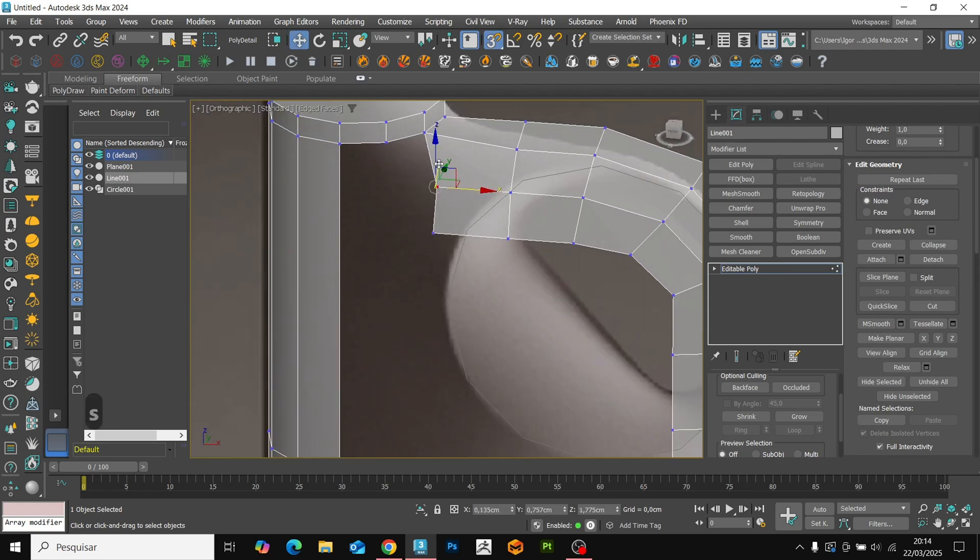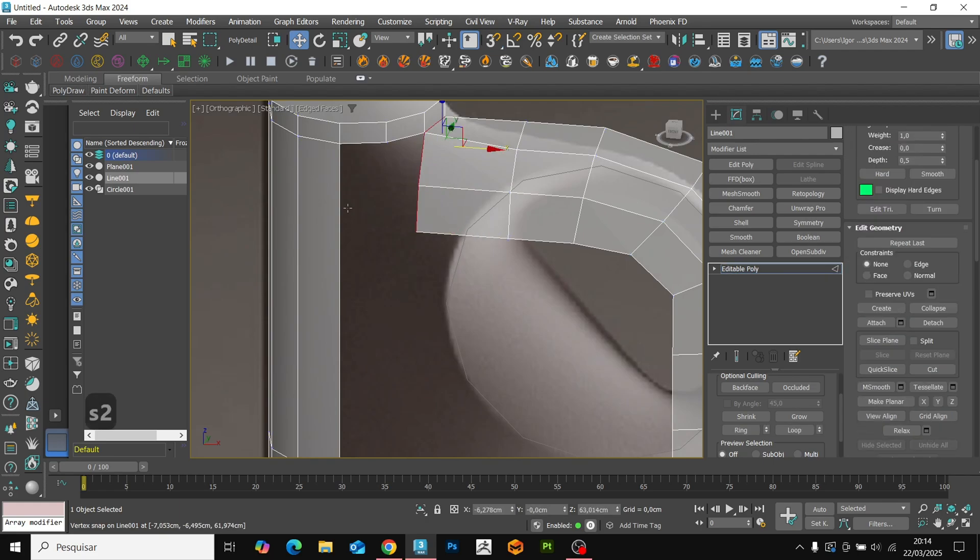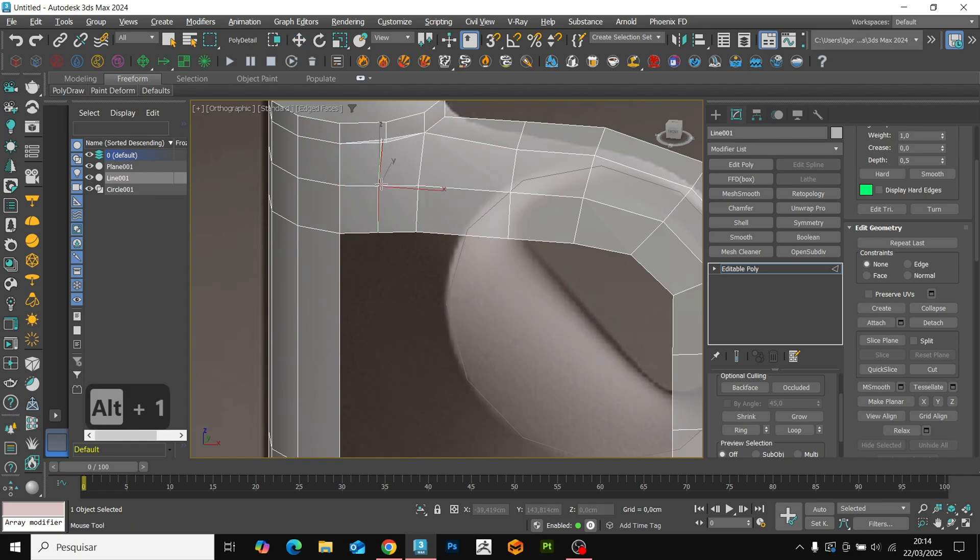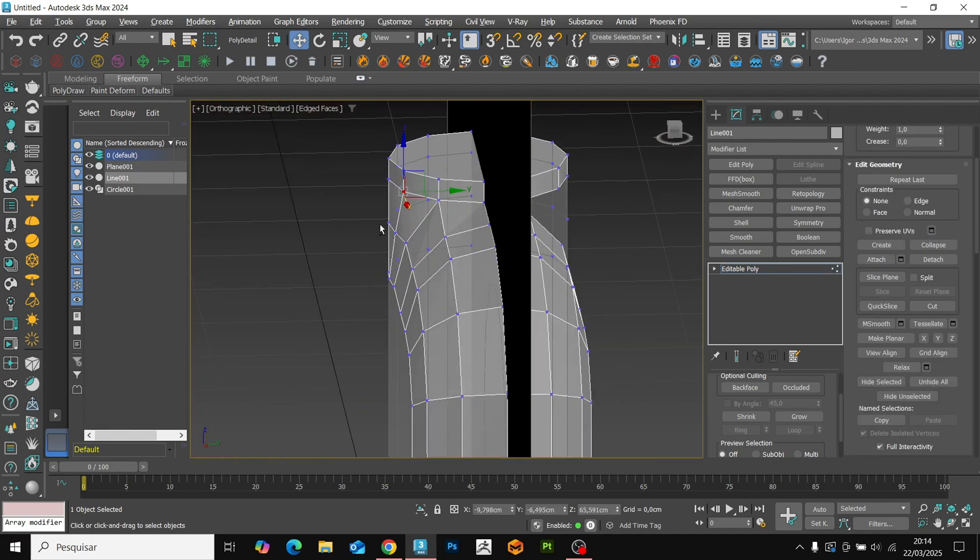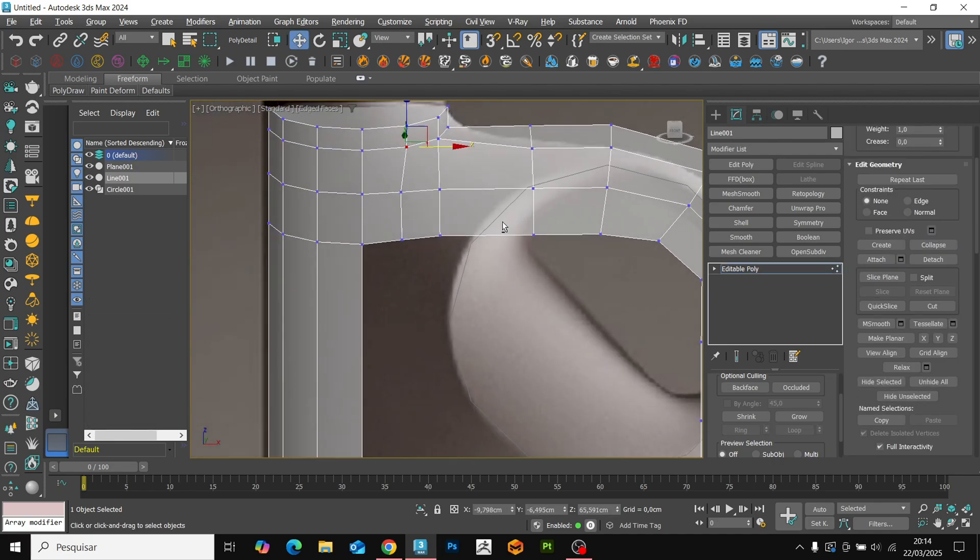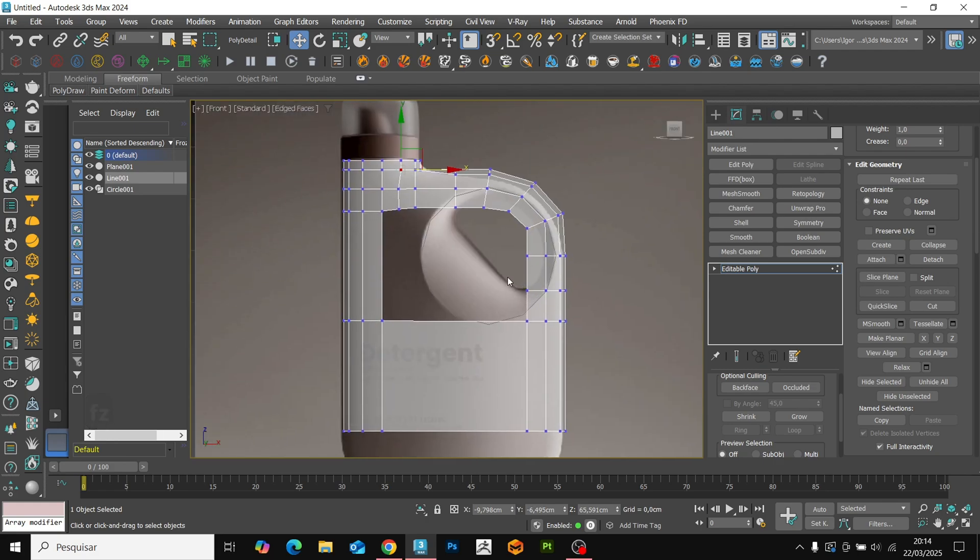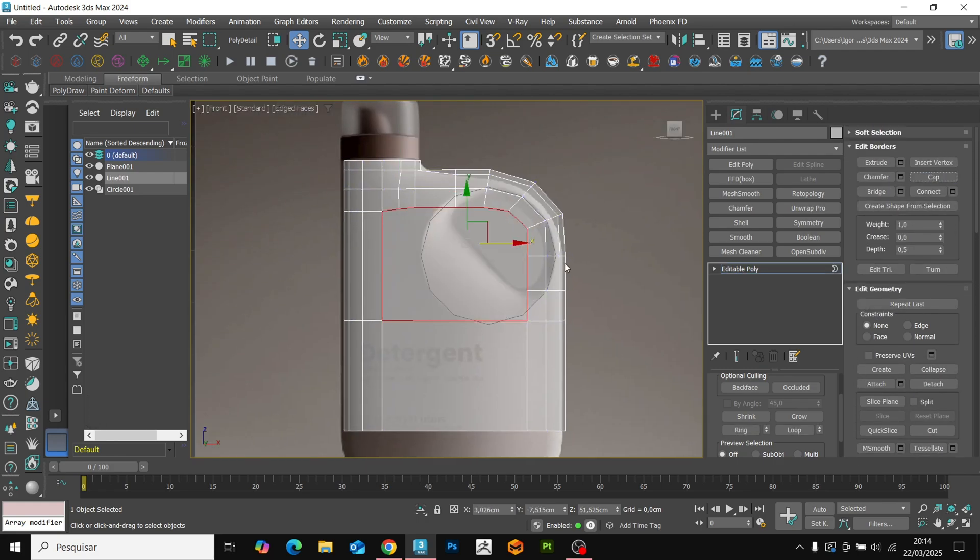We use snapping to align these two on the x-axis. Let's add support loops and use bridge to create a new face between the lines. Add a loop in the center and use target weld to weld the vertices. Once that is done, we can close the space using cap and then use the connect tools to fill the shape.